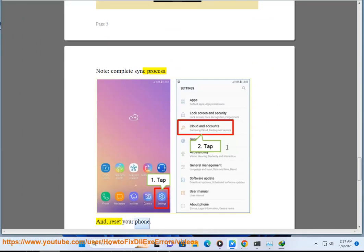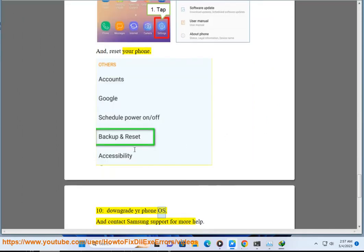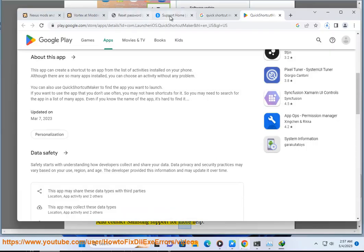Reset your phone. Ten: Downgrade your phone OS and contact Samsung support for more help.